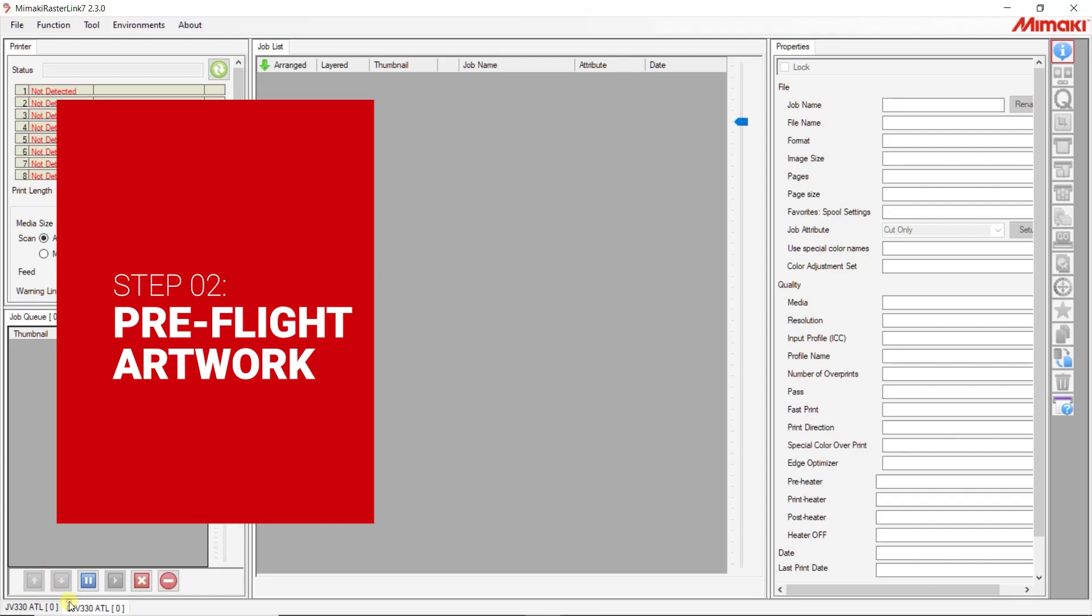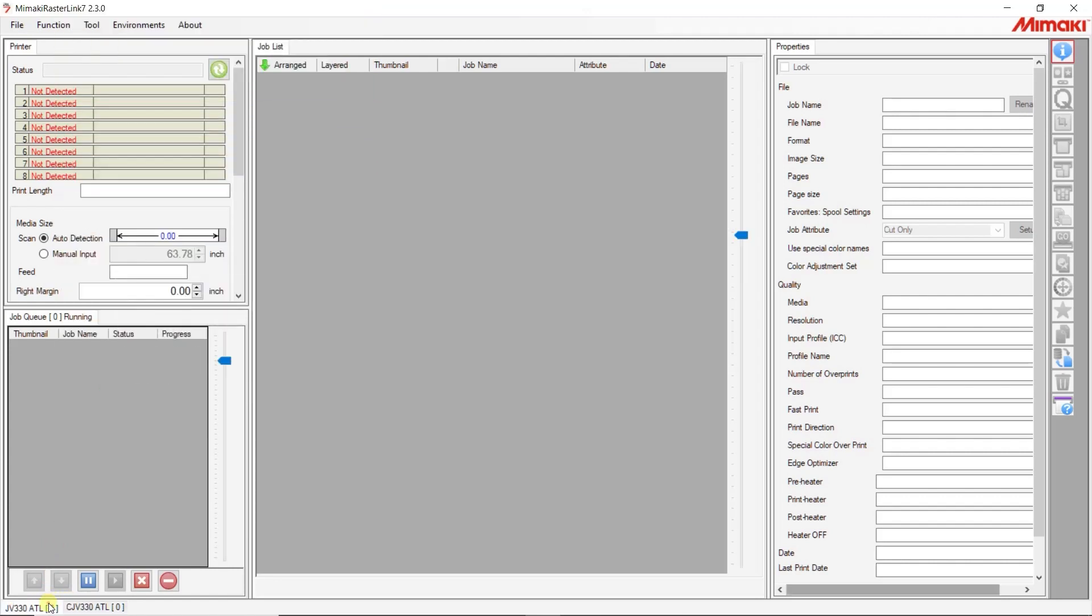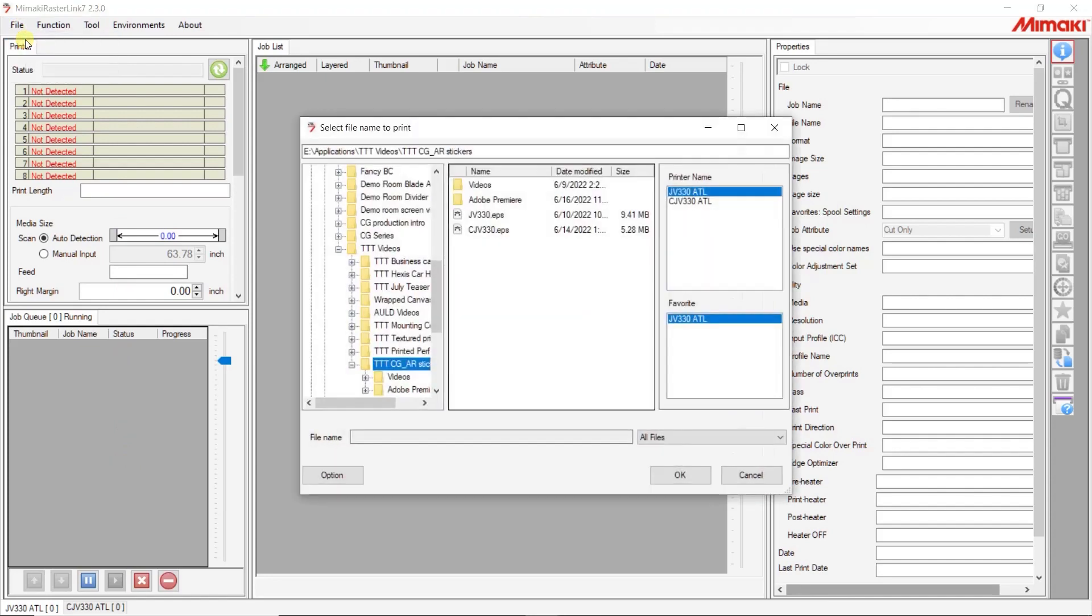Now with our artwork properly set up, let's open them in Rasterlink under the respective printers by clicking File, Open. Once the files are loaded, we can set up the print layout.